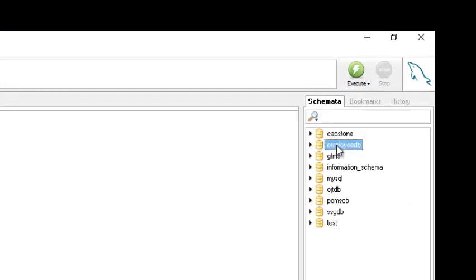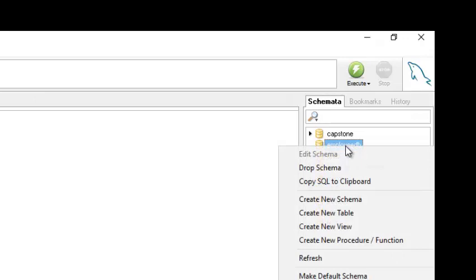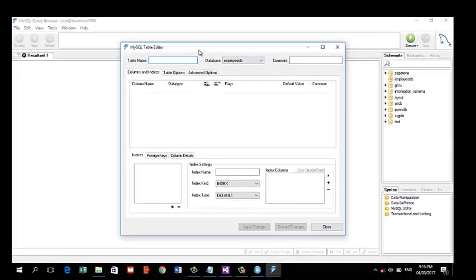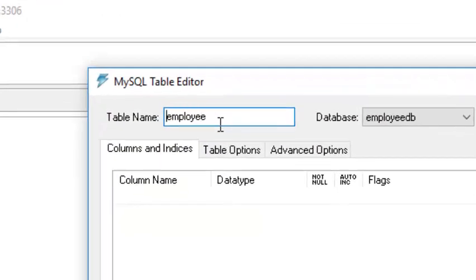Now we will create a table for our database. Let's add a table by right-clicking and selecting 'New Table'. We'll name our table 'employee_tbl'. It's good to name your table with a descriptive suffix like 'tbl' so you know what type of table it is.